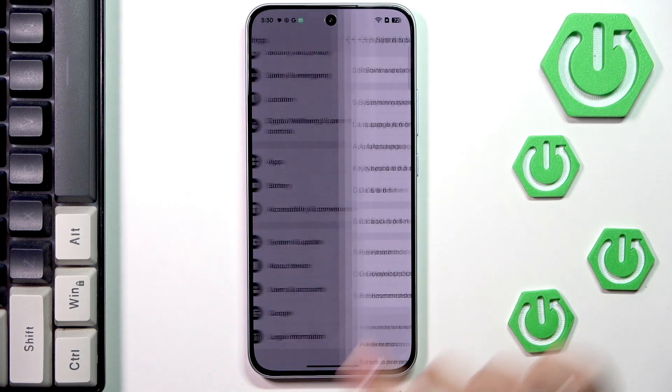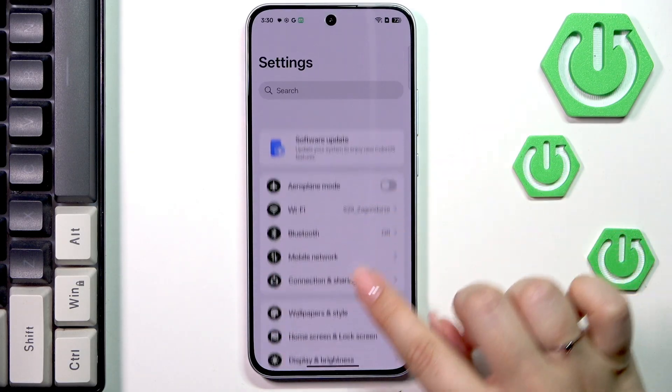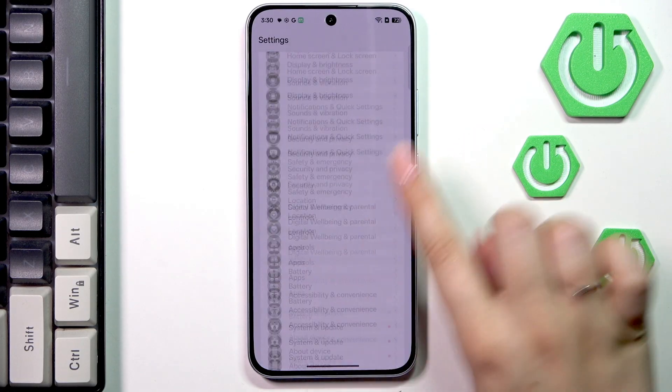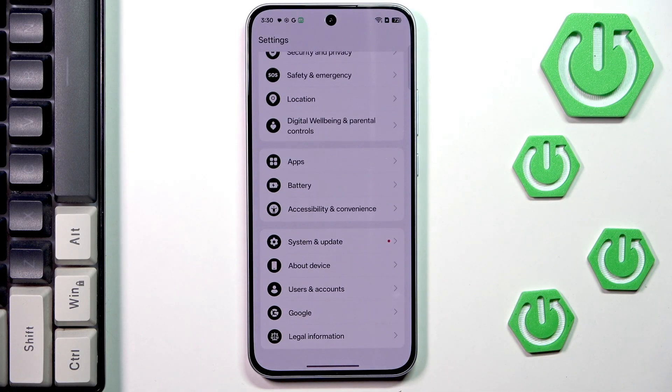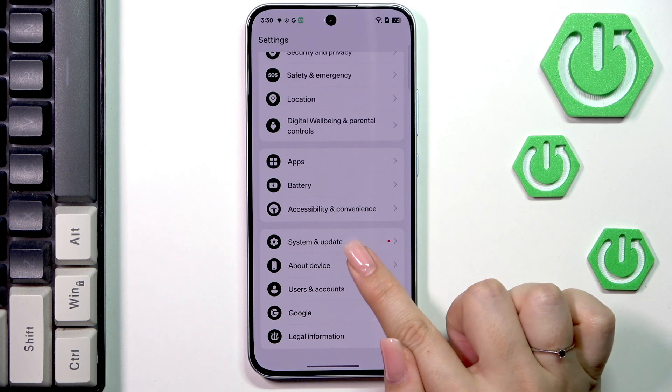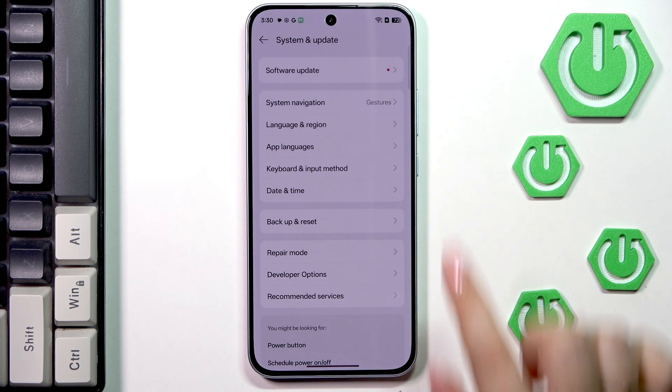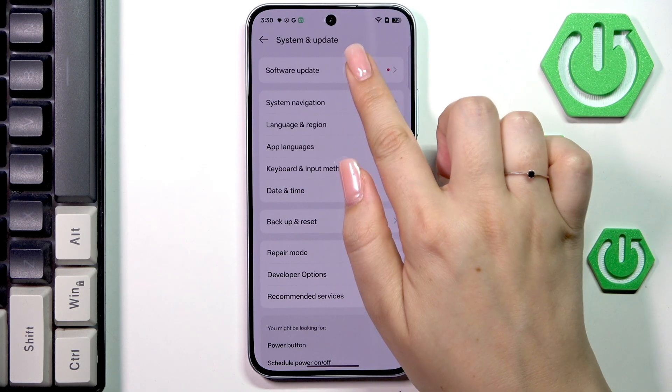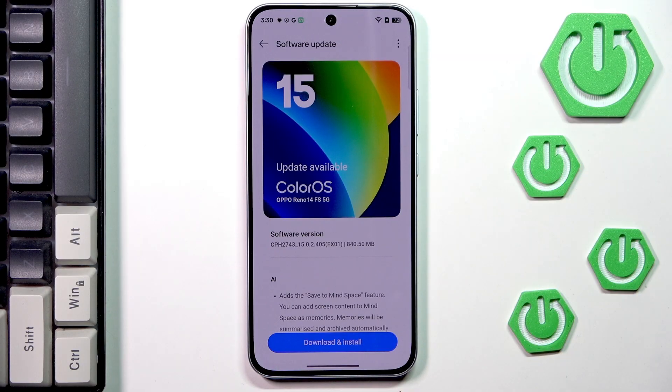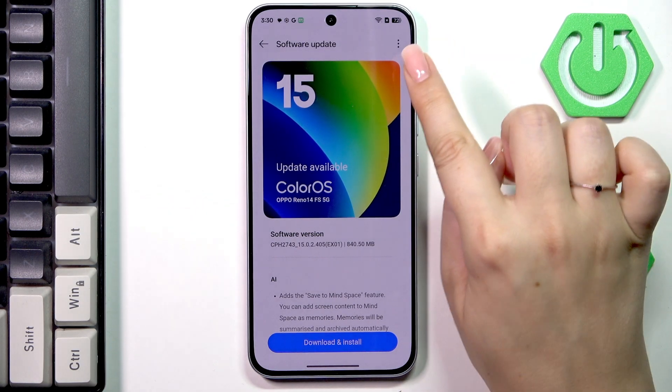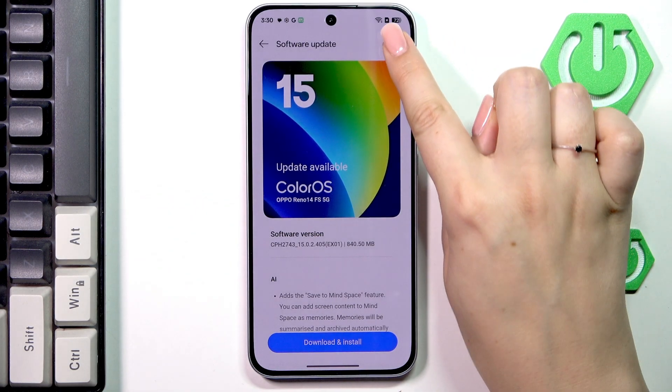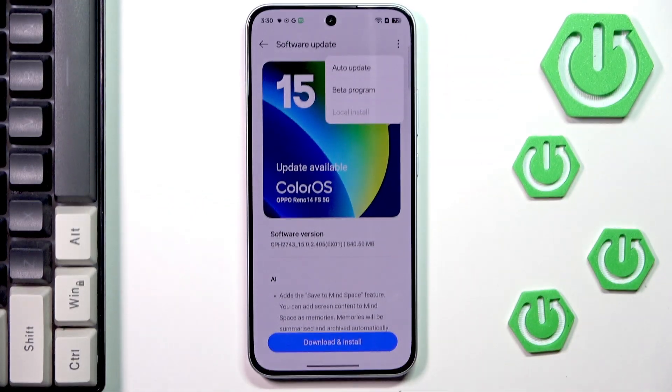Let's start with opening the settings and here we have to scroll down to the very bottom to find the option system and update. Then let's tap on software update and here tap on the gear icon in the right upper corner.